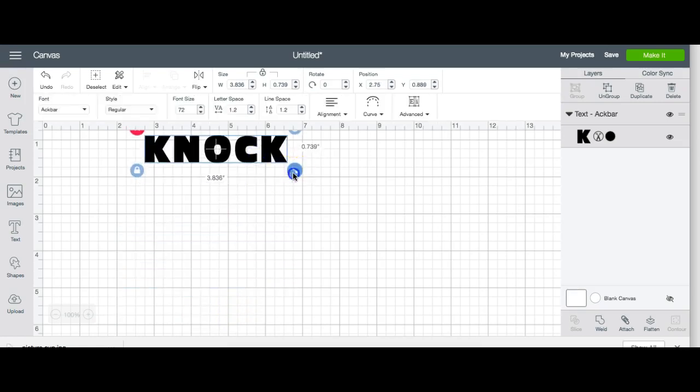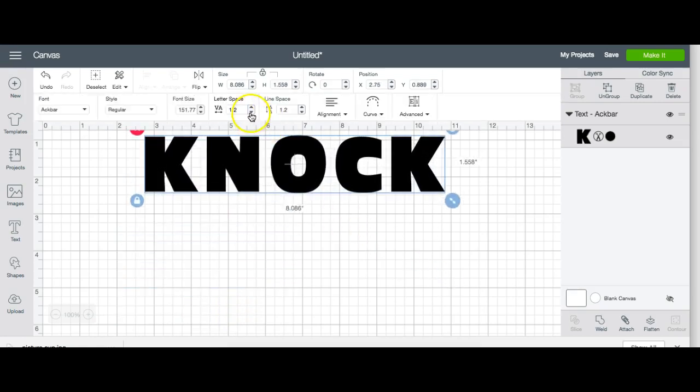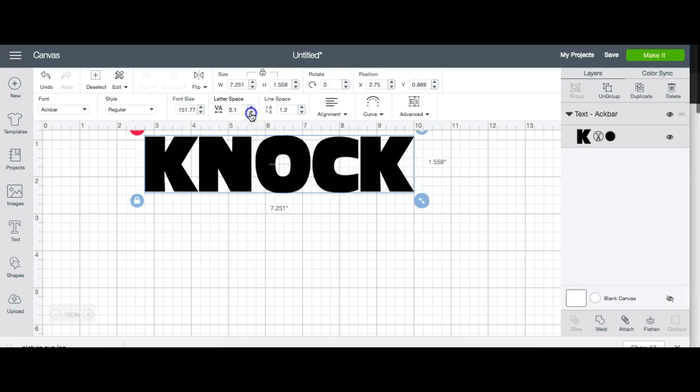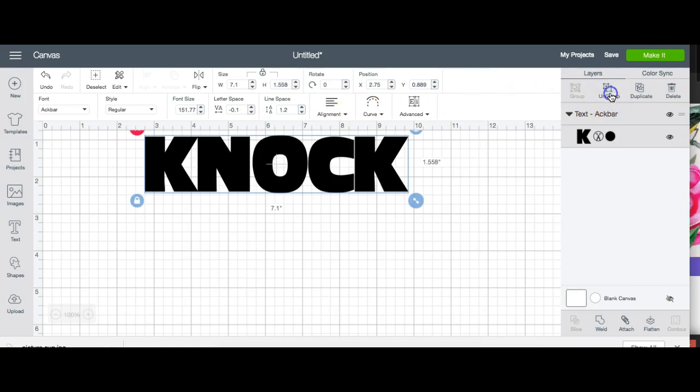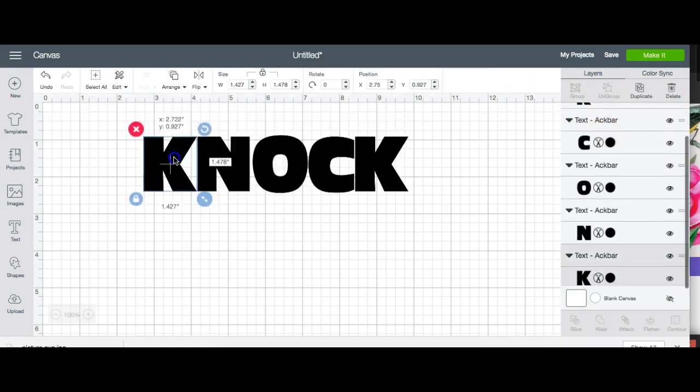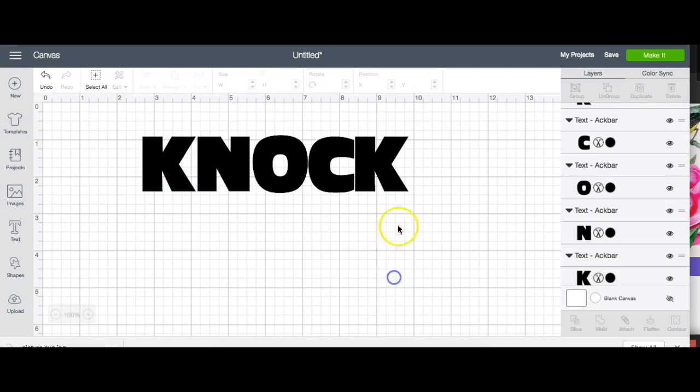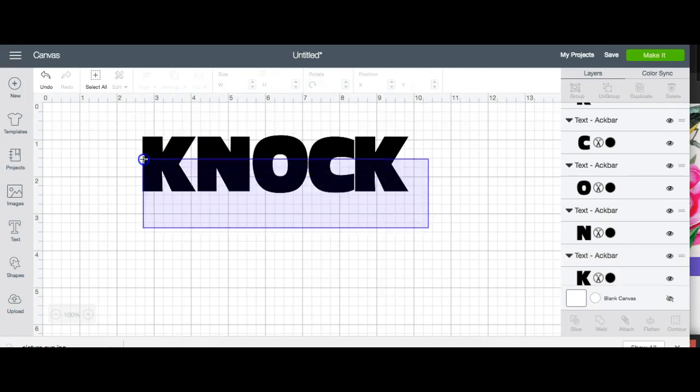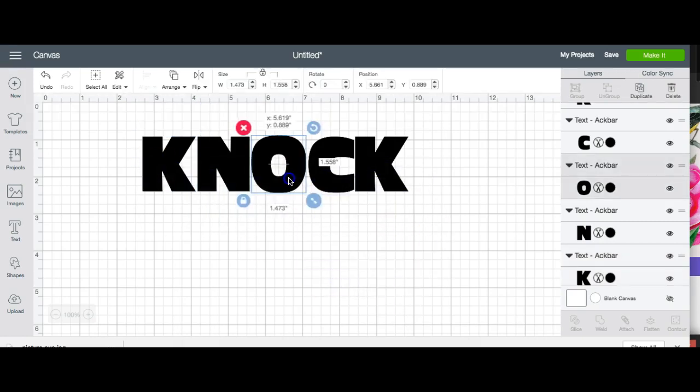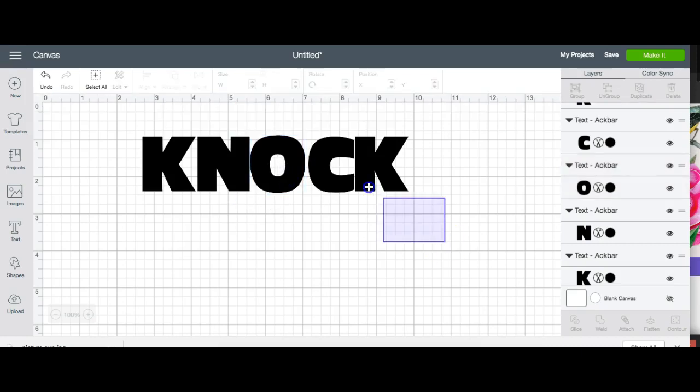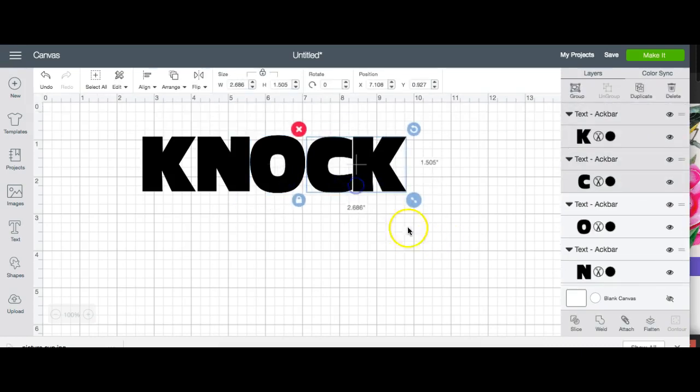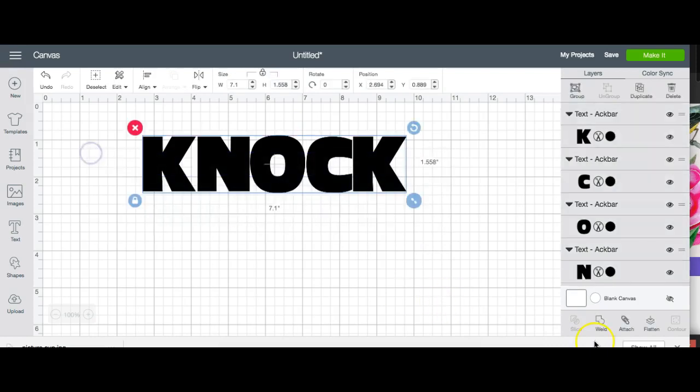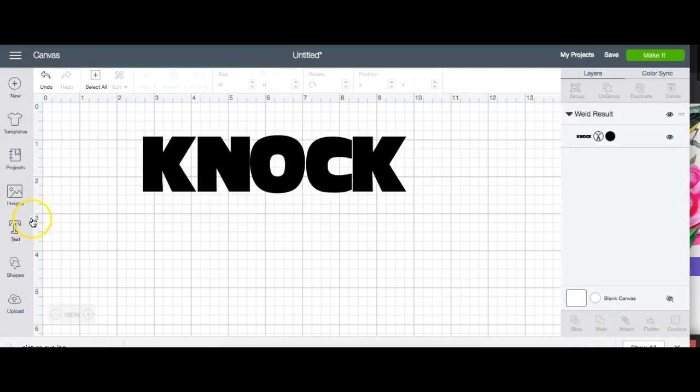The first word is going to be knock. I'm going to supersize it and put it as close together as possible without it actually touching. And this may require you to ungroup a little. That's as close as I could actually get that O, a little closer like that and then just move the CK. I got it as close as I want. I'm going to weld it all together now.